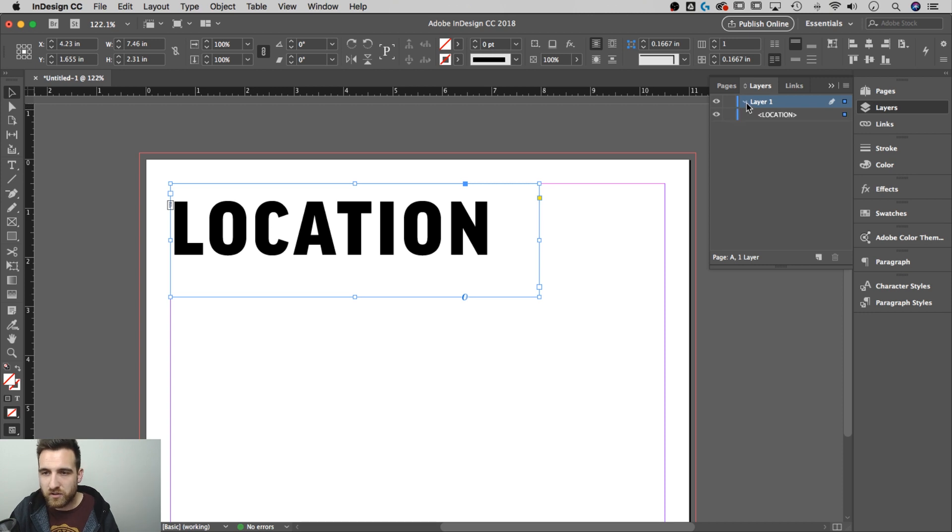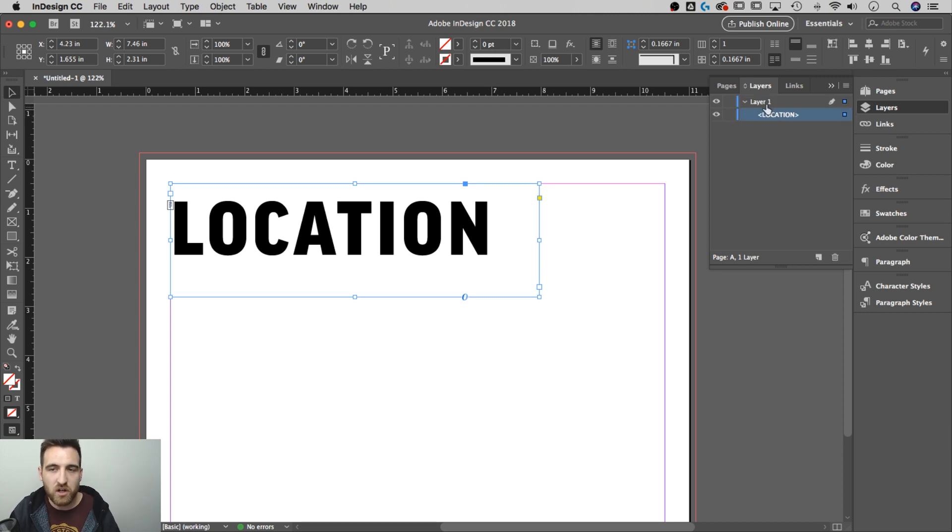So in the layers panel, notice if I drop this down, I have location in there on layer one.